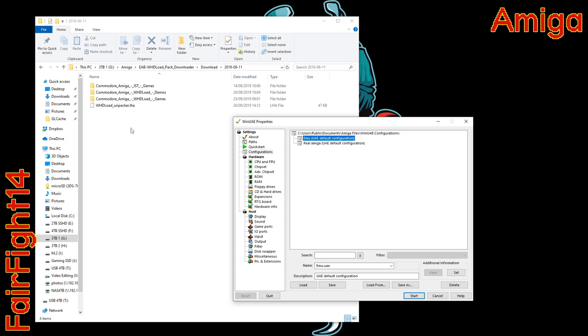I'm literally going to copy across all the LHA files that you get from WHD load and then I'm also going to unpack everything, and it's all going to sit and stay on the Amiga's hard drive. So get yourself something sizable.